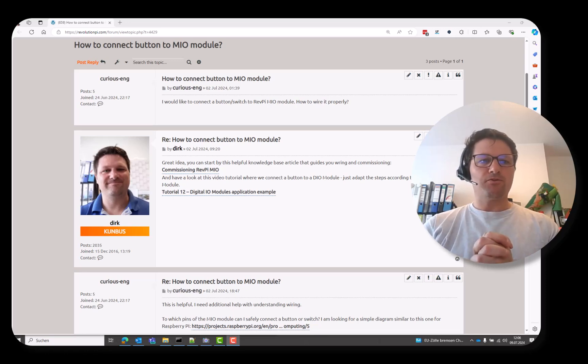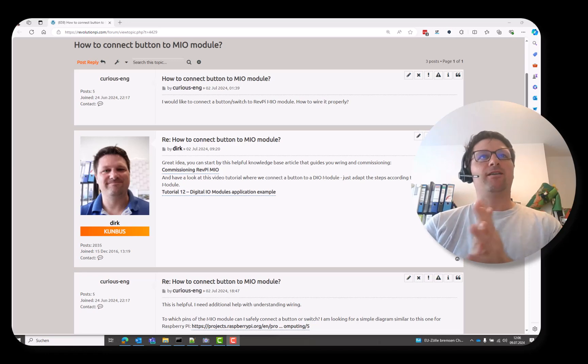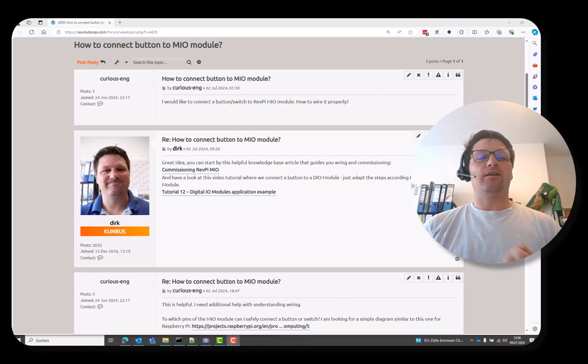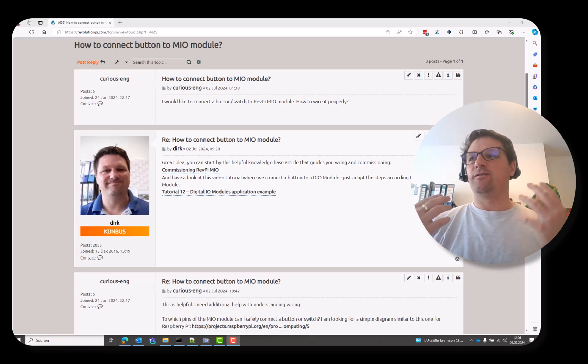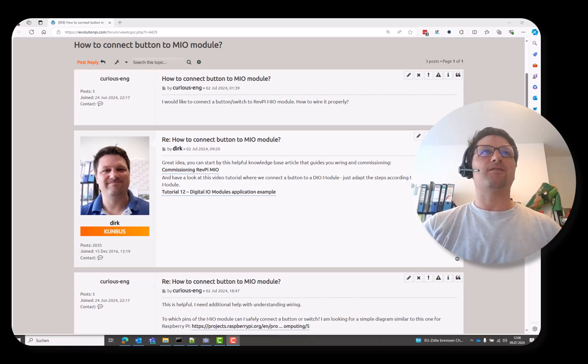Welcome to another Revolution Pi tutorial. I'm Dirk and I want to show you how to connect something to the RevPy Mio module. So let's check this out.